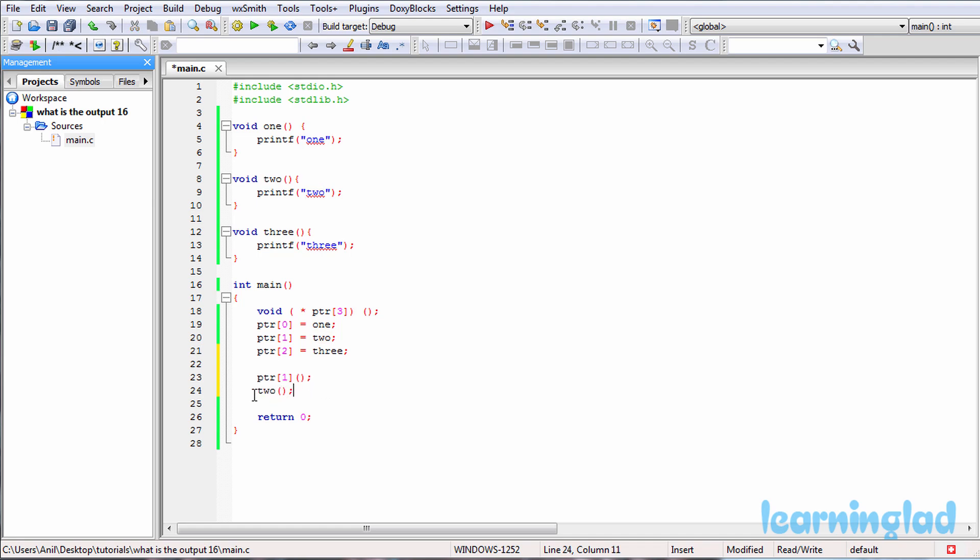So that's why it's just gonna be calling the function 2, and the contents which are inside that function 2 will be executed. We have only printf function and we have returned the string 2, and that will be printed out.